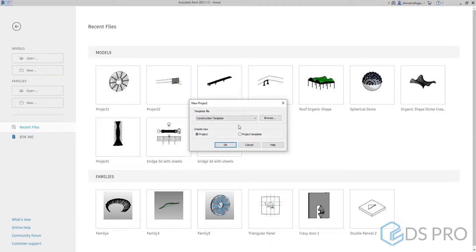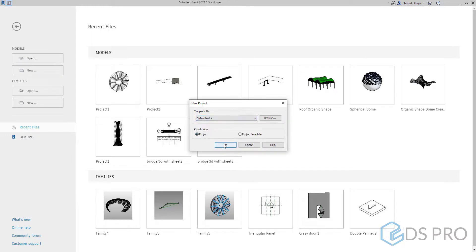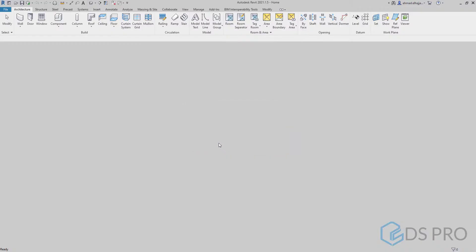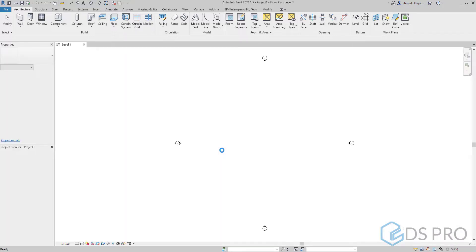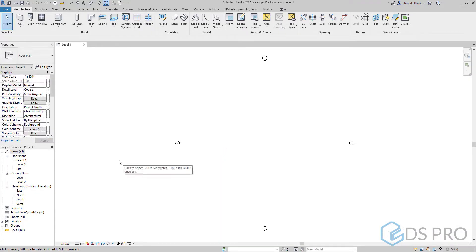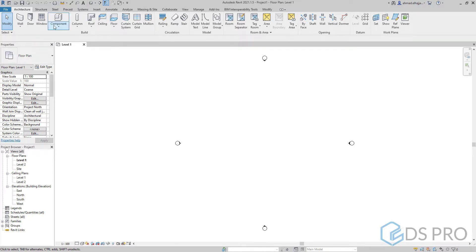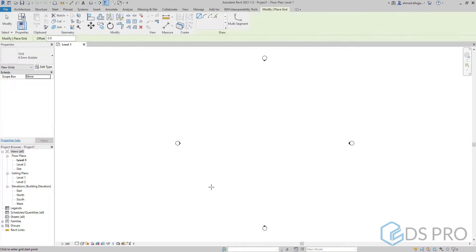To do that we have to open a new project file. I will use the metric template. Once the file is opened we go to one of the levels, level 1 or level 2, and we create three grids.